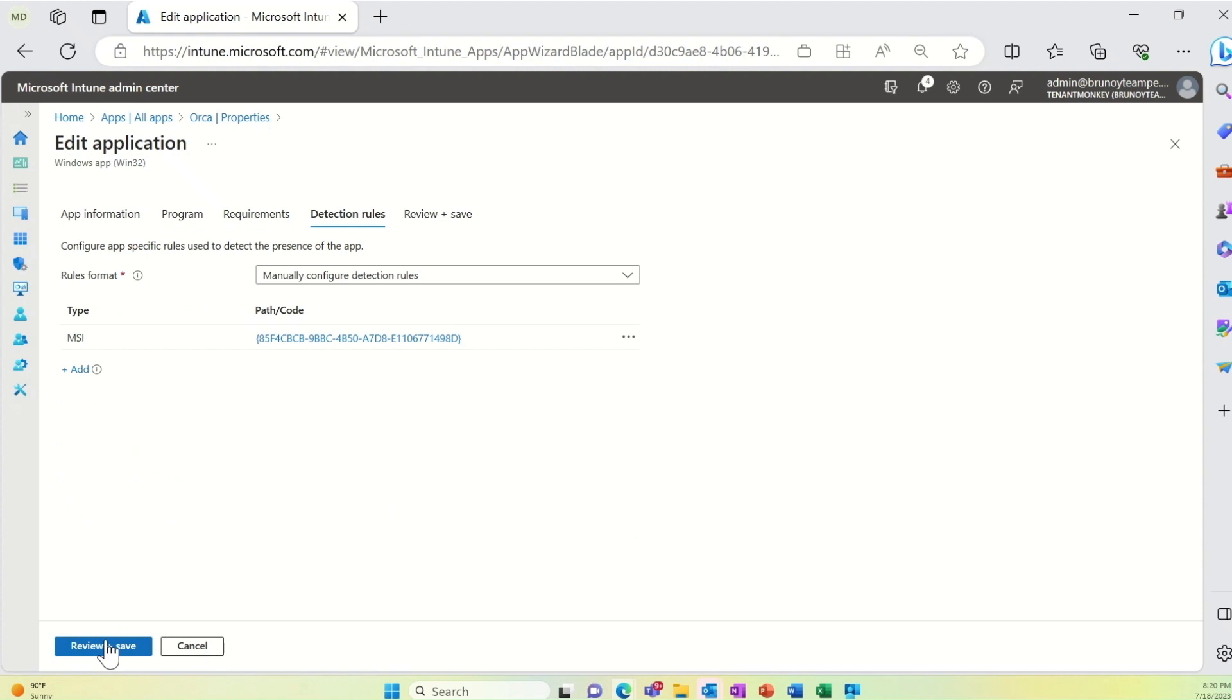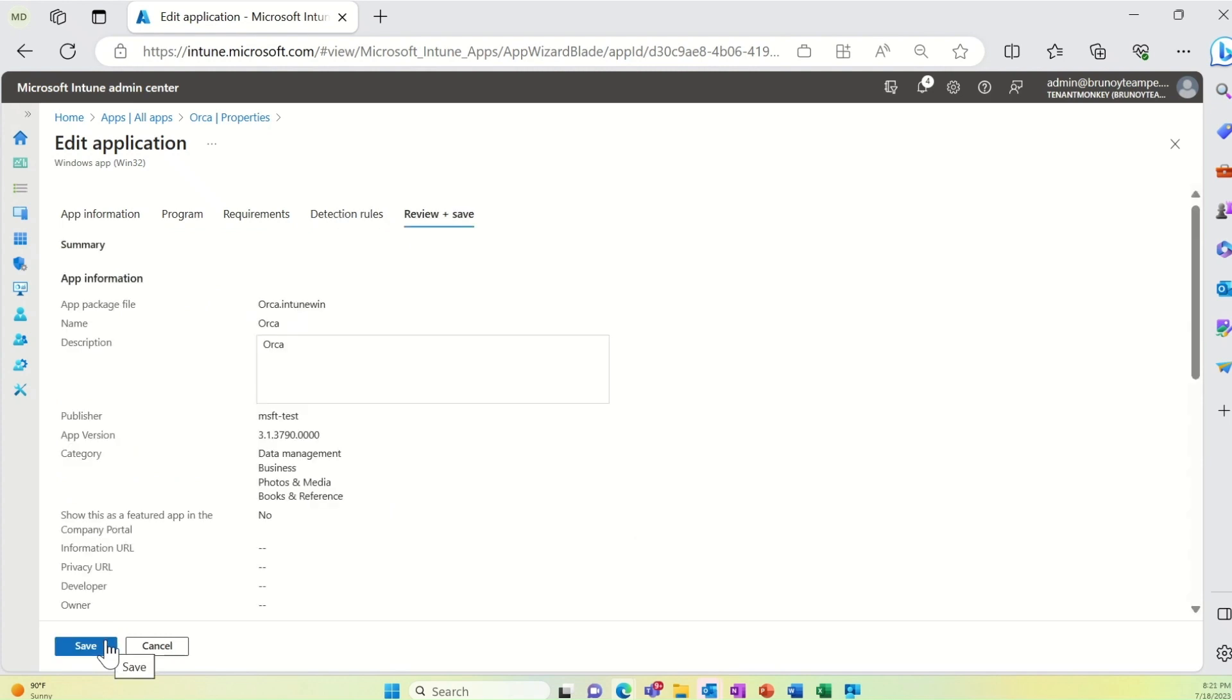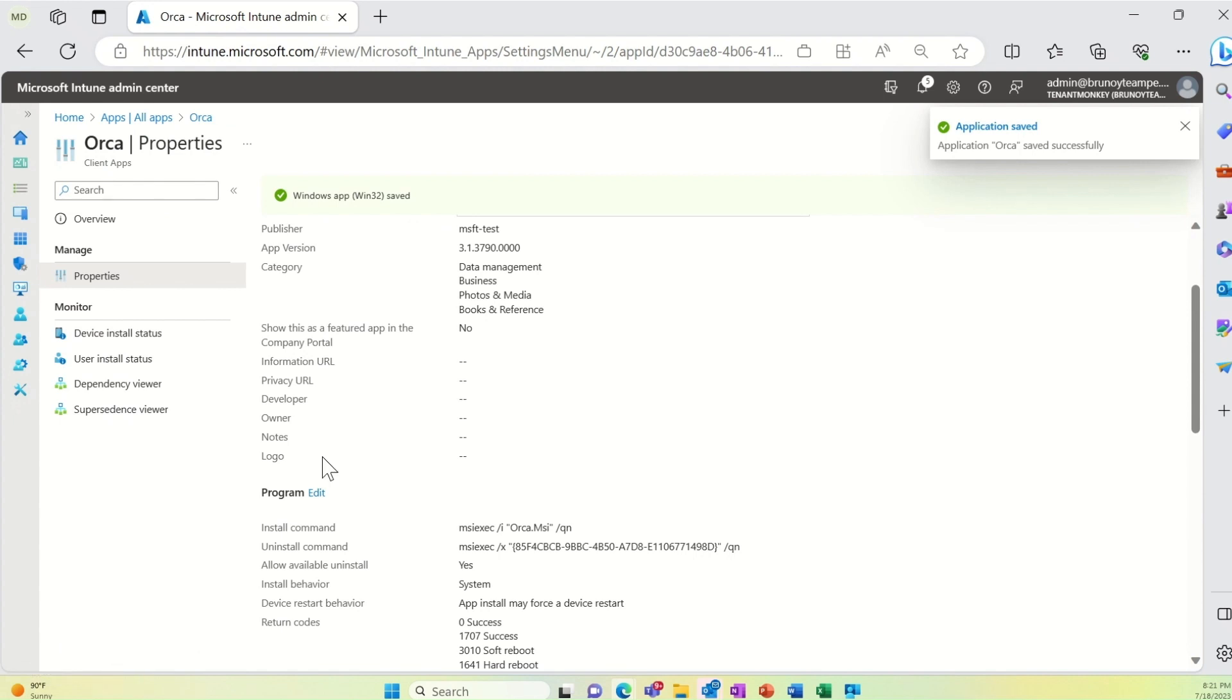All Microsoft Store available apps will automatically have an uninstall option available for the user.